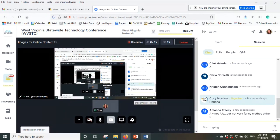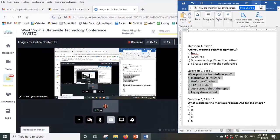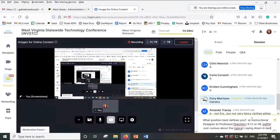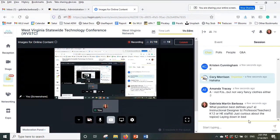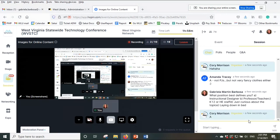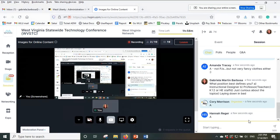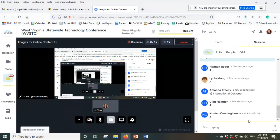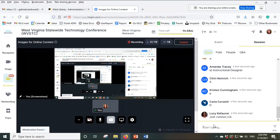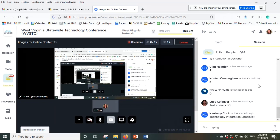Not fancy clothes — neither am I, just ready for the conference. Second question: what position best defines you? An instructional designer, a professor or teacher, K-12 or higher ed staff, or just curious about the topic? I can see my instructional designer friends are here, Lucy's just curious — sure!